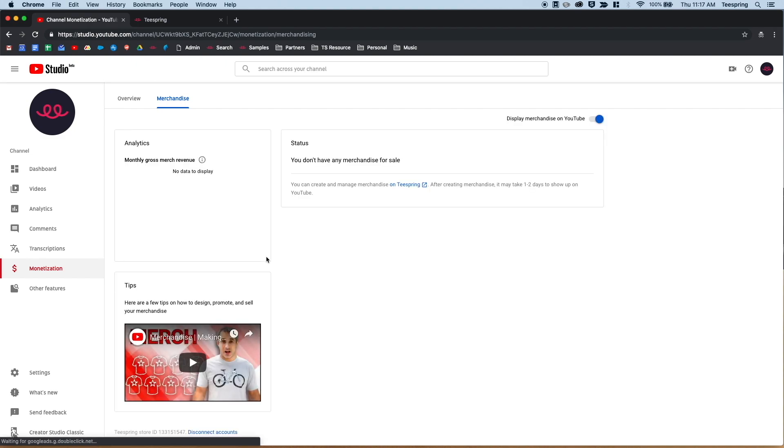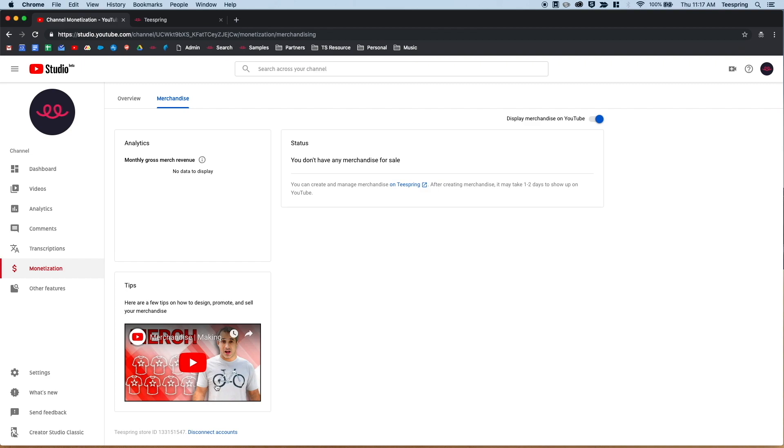Within the Merchandise section, you'll be able to organize your products underneath videos, find testimonials from other creators who have been successful with merch, and toggle the merch shelf on and off, as well as see analytics info.